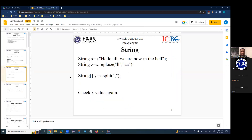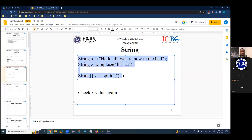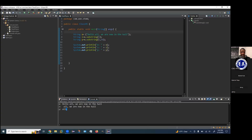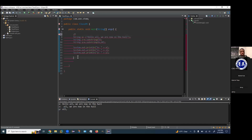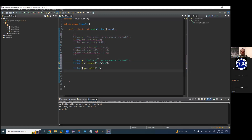Now let's look at more string functions — replace and split. We have a string X: 'hello, all we now in the hall'. String Z takes X and replaces all occurrences of 'LL' with 'AA'. And Y is an example of an array — we'll talk about what arrays are in a later class, but we'll talk about what the function outputs. Let me print out X, Y, and Z.